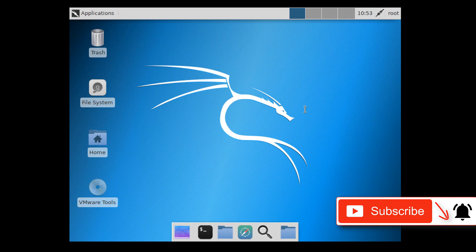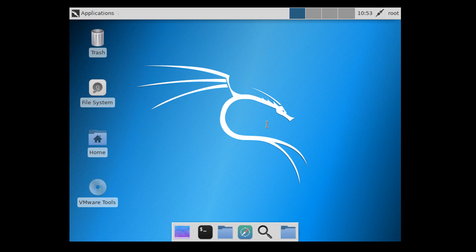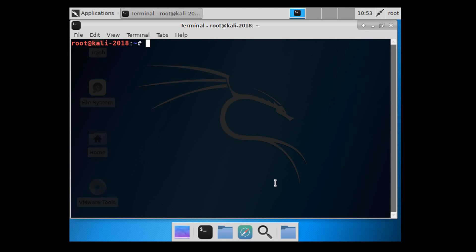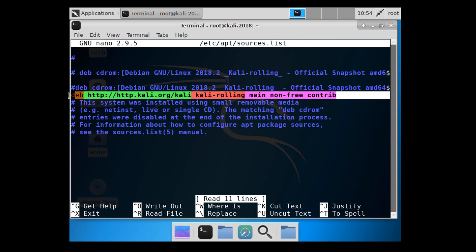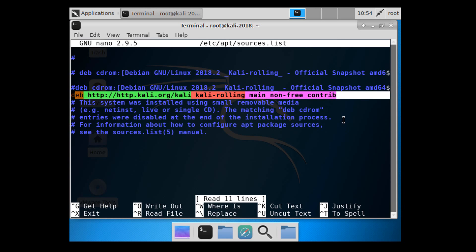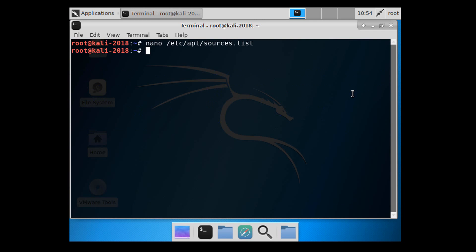Okay, now we are inside Kali Linux. You might notice it looks a little bit different and that's because I use the light version, but everything still applies and is the same. Let's go ahead and open up a shell and edit our source list. What you want to do is add the following line to your source list.